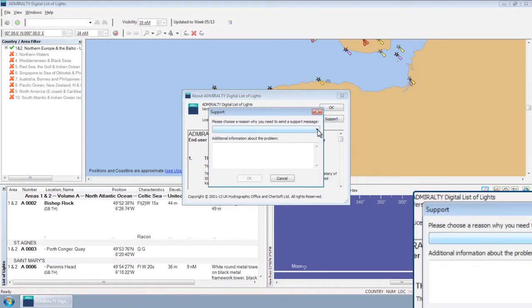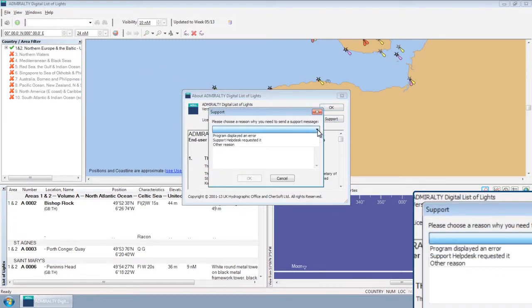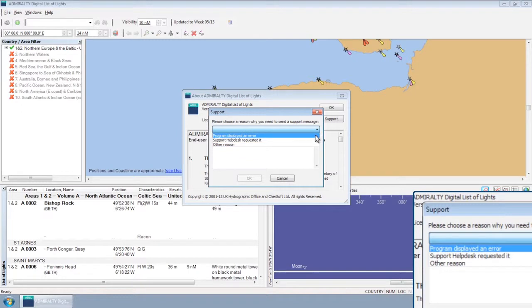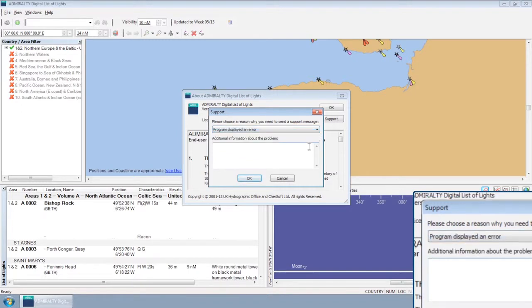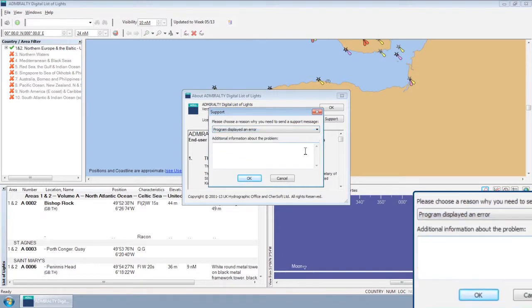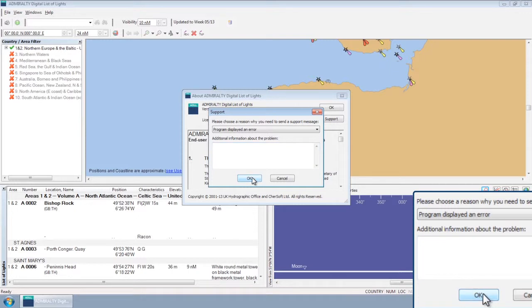From the dropdown, choose the best explanation for generating the support file and then add any additional comments you may have. Now click OK.